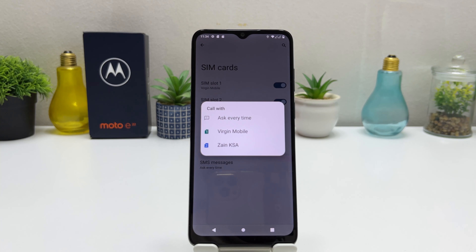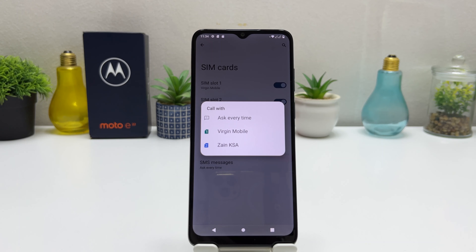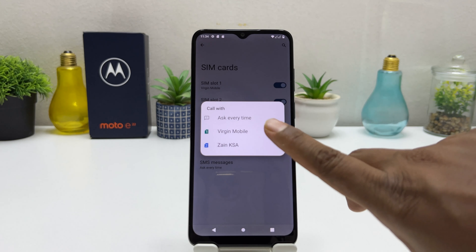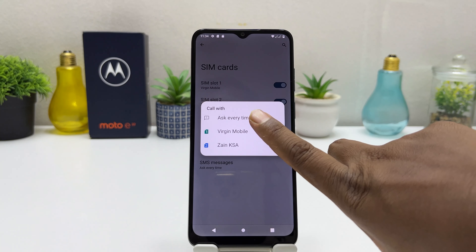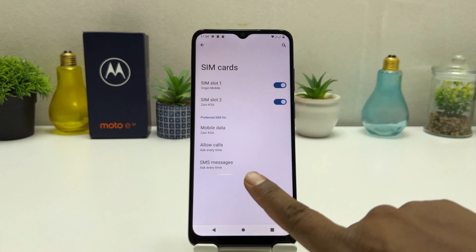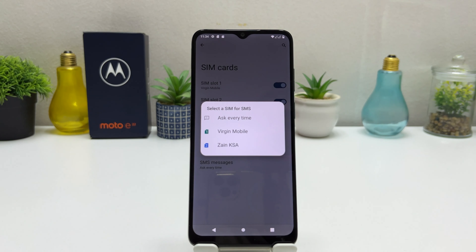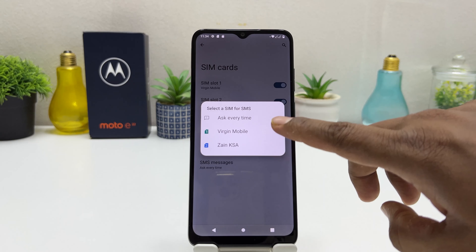Or if you select Ask Every Time, that means whenever you try to call anyone, a pop-up will appear asking if you want to call from SIM 1 or SIM 2. For example, I would like to keep it as Ask Every Time. Also for SMS messages, you can choose whether to send SMS from SIM 1 or SIM 2, or Ask Every Time. I want to send SMS from SIM 1.